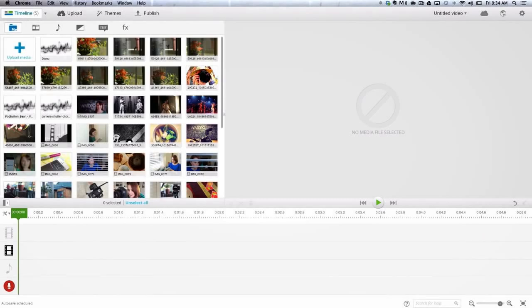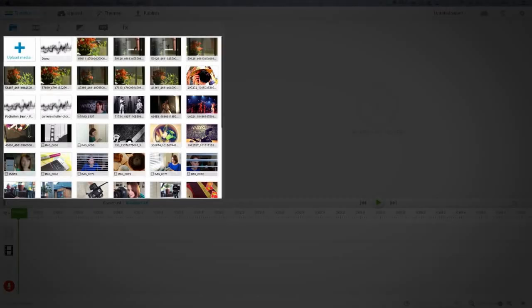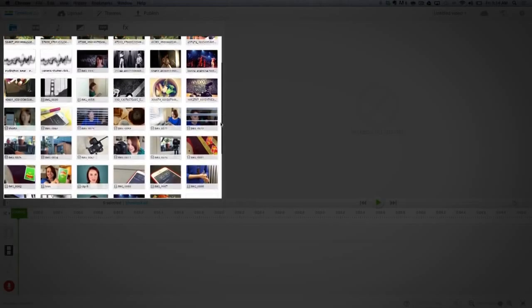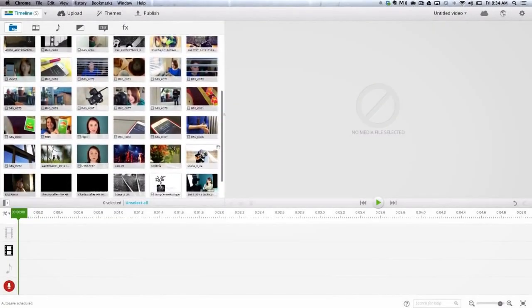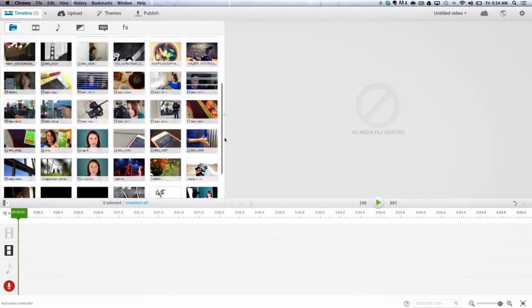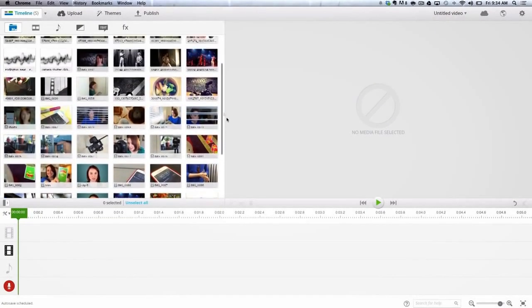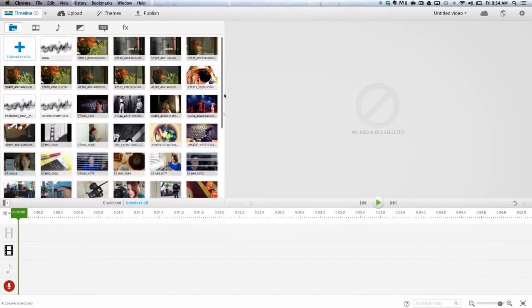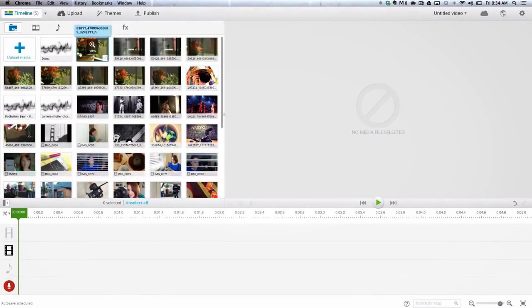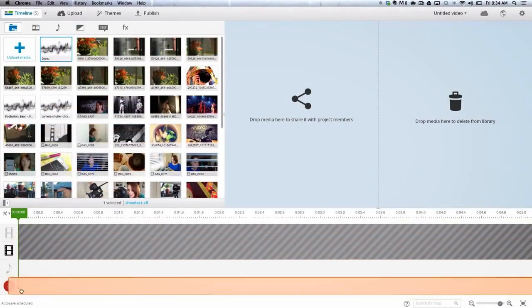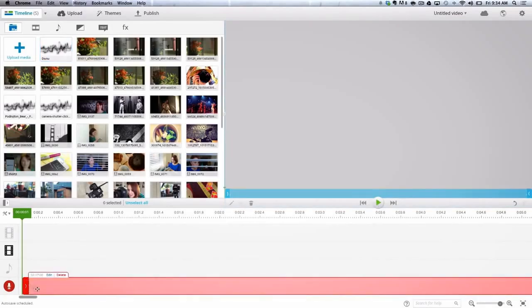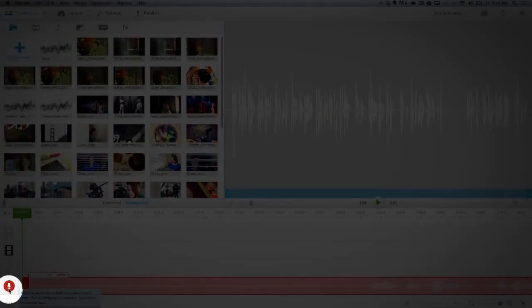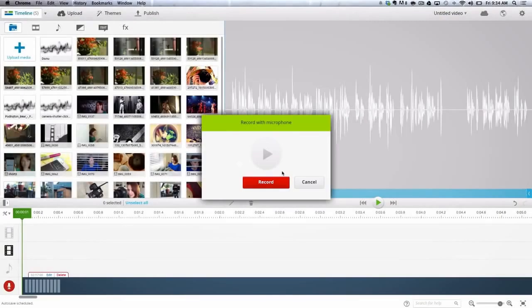By now your clips should be uploaded and you can find them in the media library. As we've mentioned before, a personal narrative is guided by the voice of the storyteller, so the first thing I'll do is drop my narration into the voiceover track. If I hadn't recorded it earlier, I could do it here as well by using the voiceover feature.